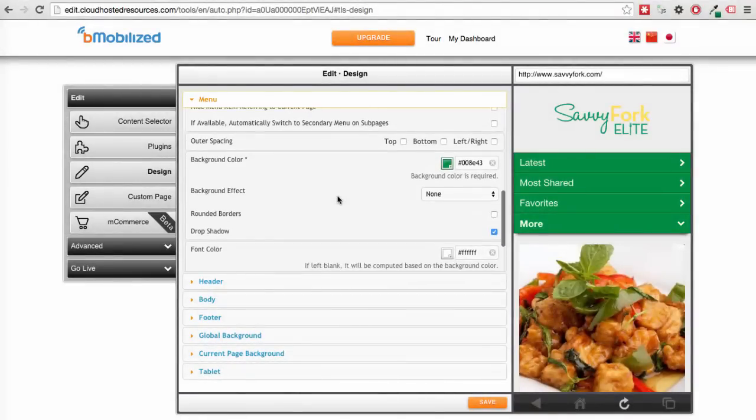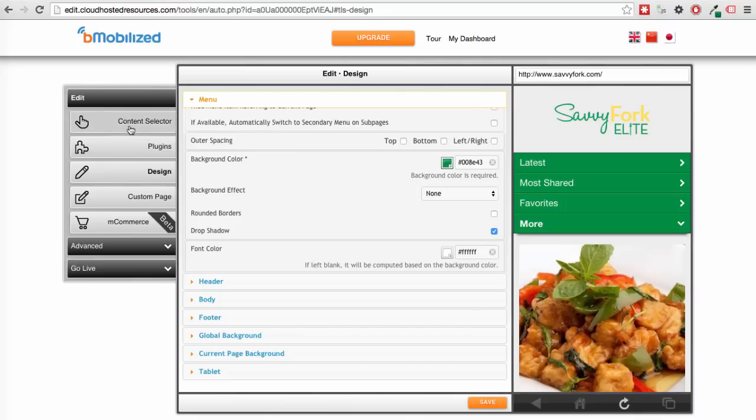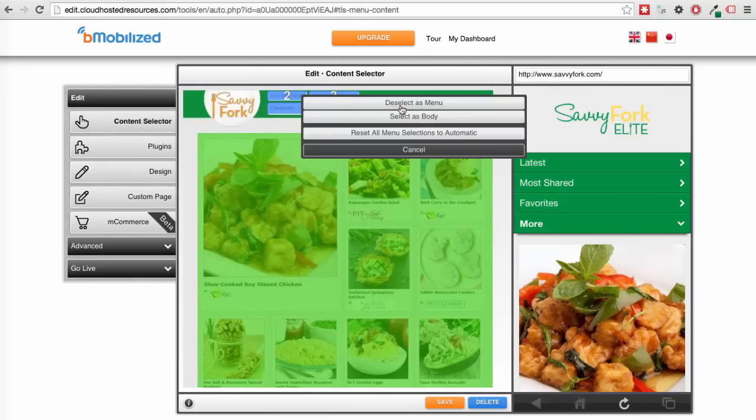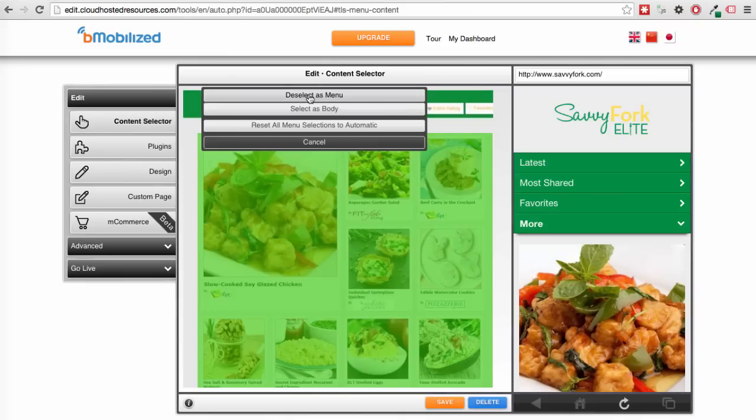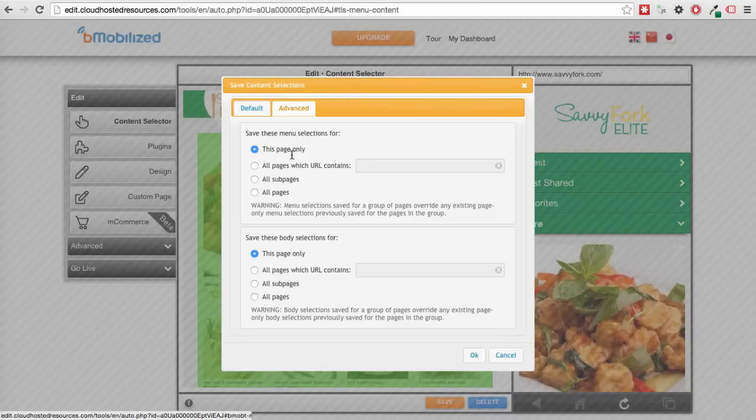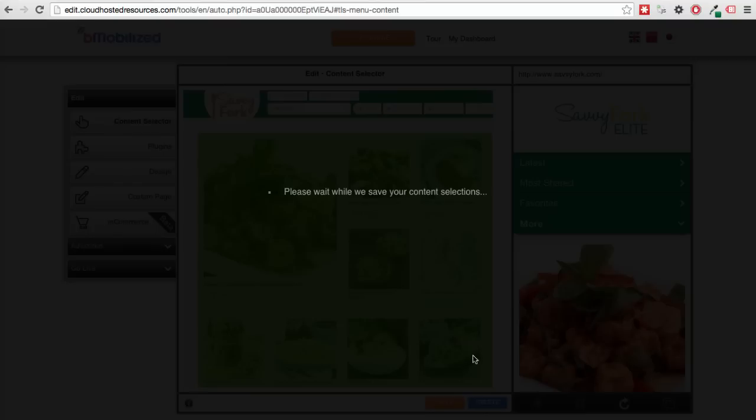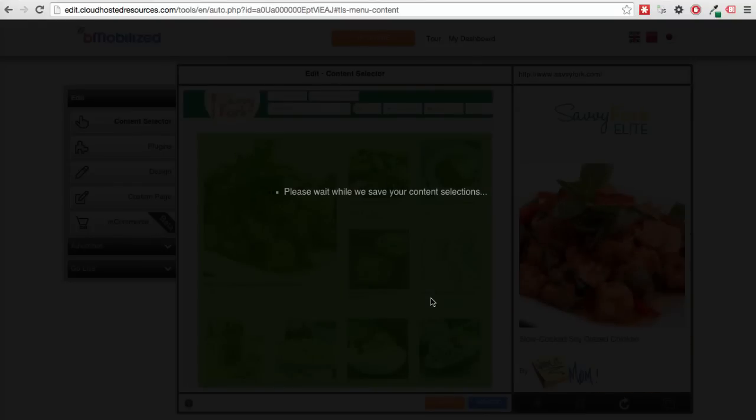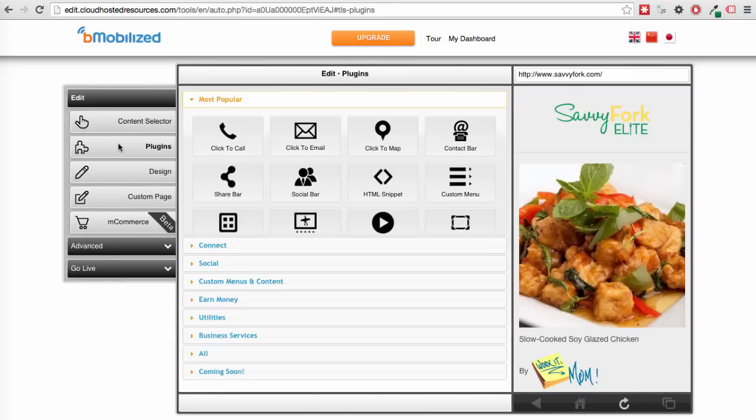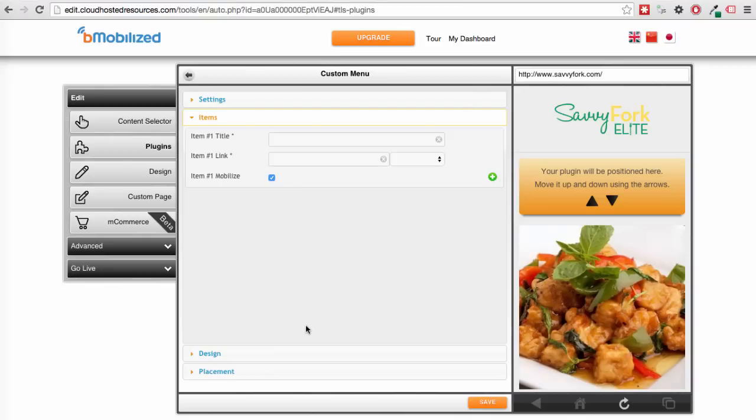Now one last important point about the automatic menu. If you don't want the automatic menu, but prefer to create a slimmed down simple menu, try doing this. Go back to the content selector tab and deselect the menu. Hit save and make sure you save your changes for all pages under advanced. This deactivates the automatic menu. Then you can go to our plugins page and insert a custom menu. All the same settings are here, but you have more control over the links your users will see.